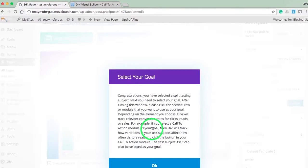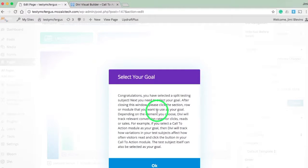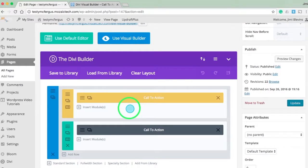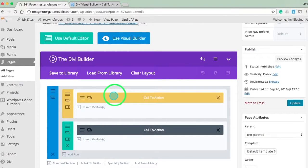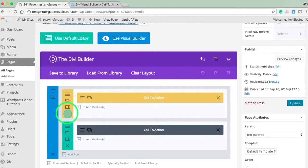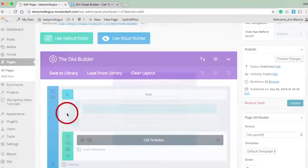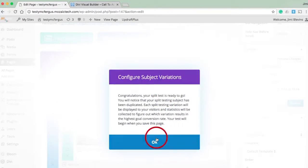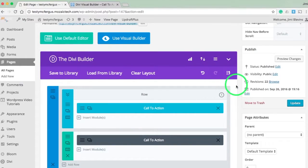This will pop up a message letting you know that you can select what you want to split test. I'll click OK. Notice my cursor has changed to this blue circle. I want to split test this row, so I'm going to click here.